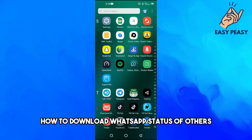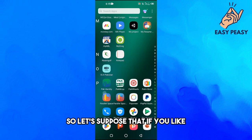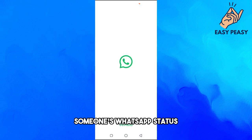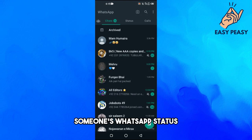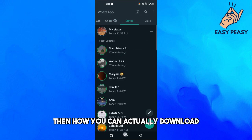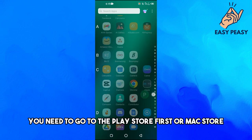In this video, I will tell you how to download WhatsApp statuses of others. So if you like someone's WhatsApp status, here is how you can actually download it. You need a third-party application for this.